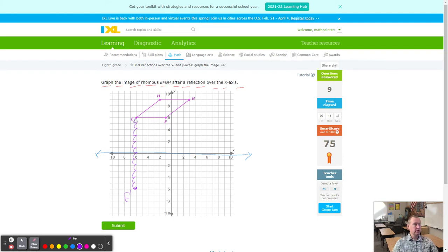F is 5 units to the right of E — so from E prime, go 5 to the right as well. That's F prime.